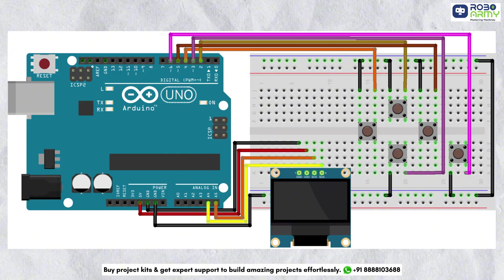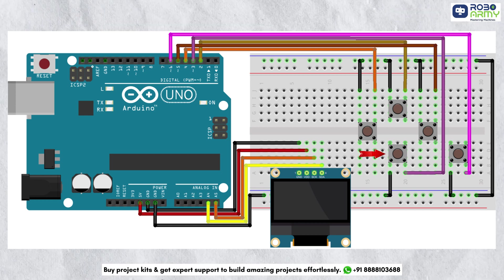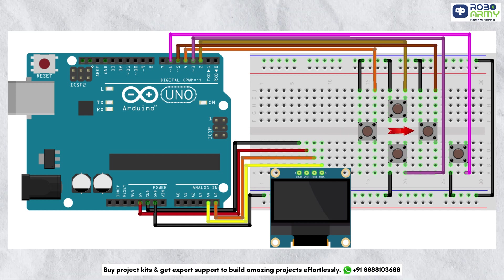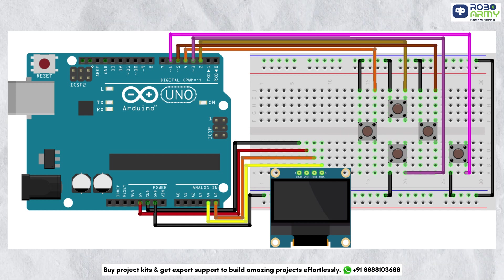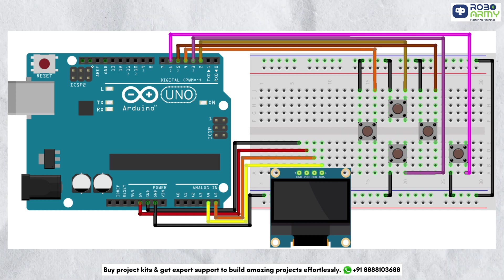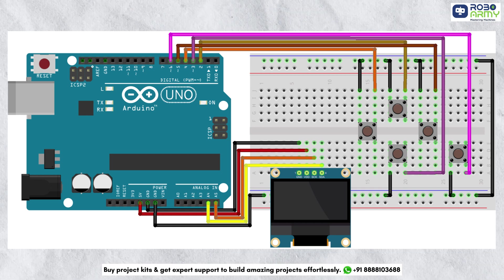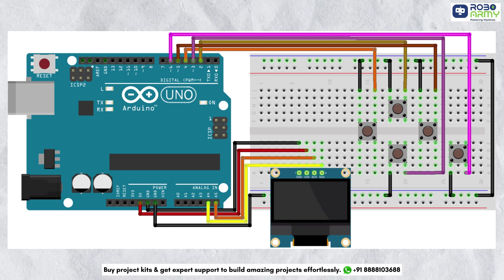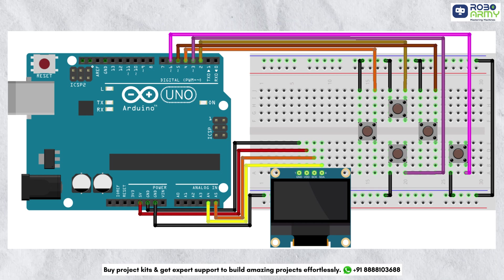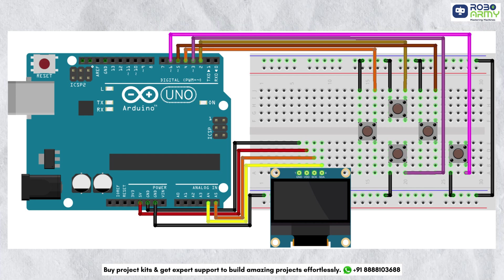Our circuit uses 5 buttons for navigation: up, down, left, right, and select. This helps us configure the resistor bands. The OLED display shows the selected colors and calculated resistance in real time.